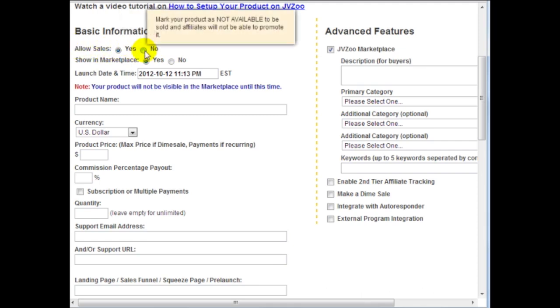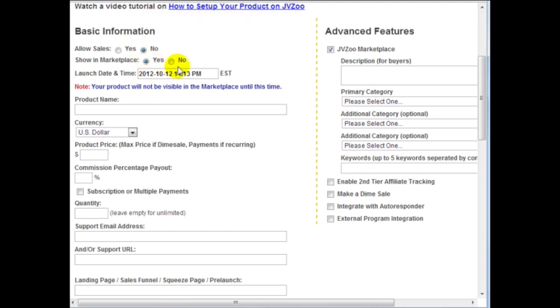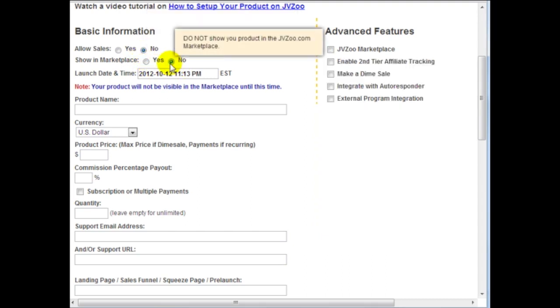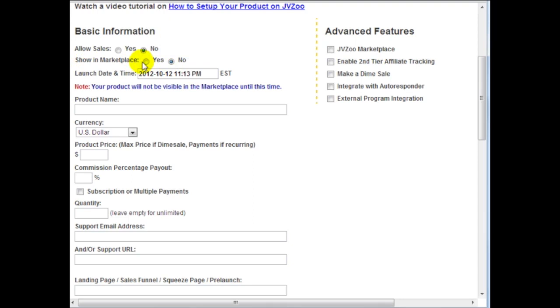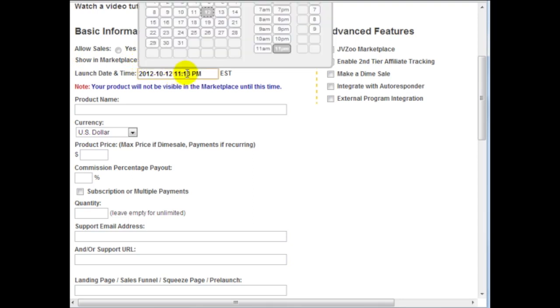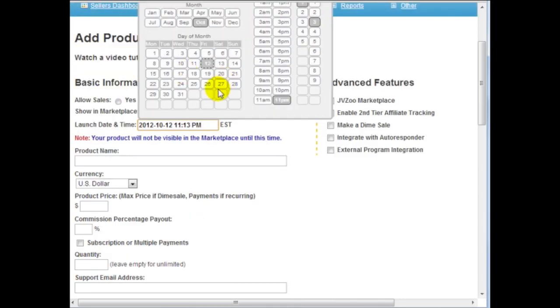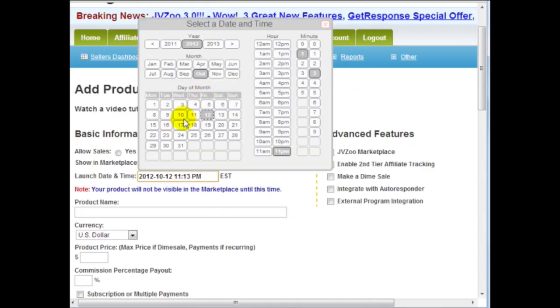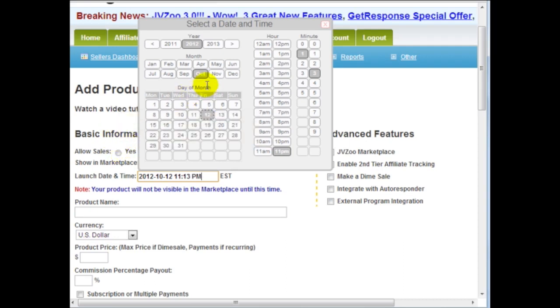So right here allow sales or not, that just basically means do you want to activate your product or not. So in this case I'm not ready to make it live yet so I'm going to click on no. So I'm not ready to put it into the marketplace just yet and the launch time let's say that today is October 12 2012 and let's say that I'm going to launch it on the 31st.